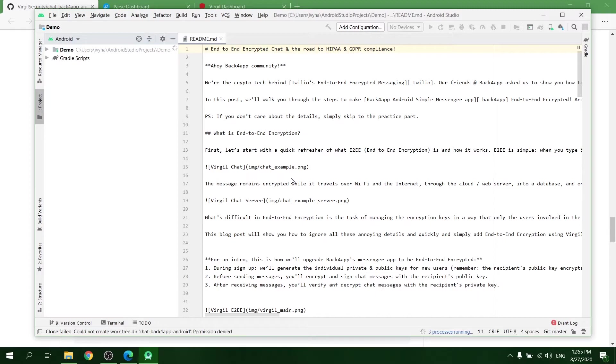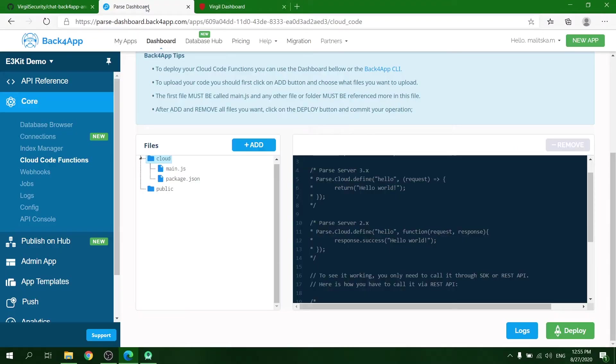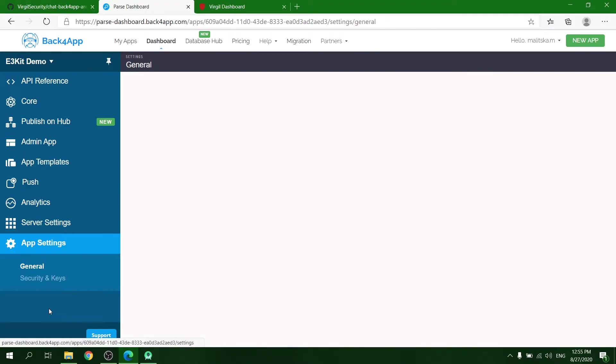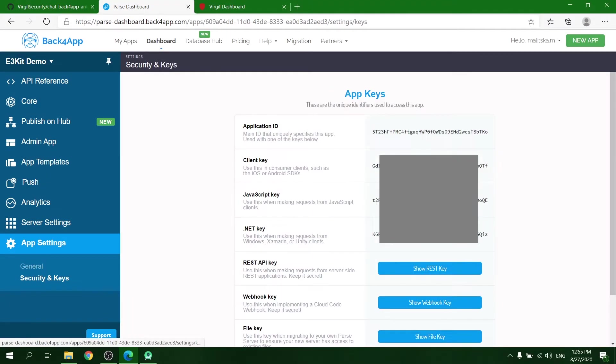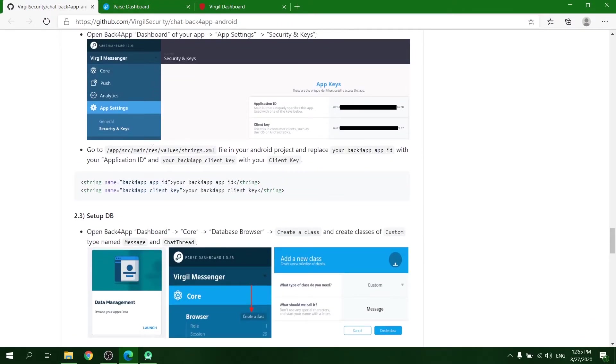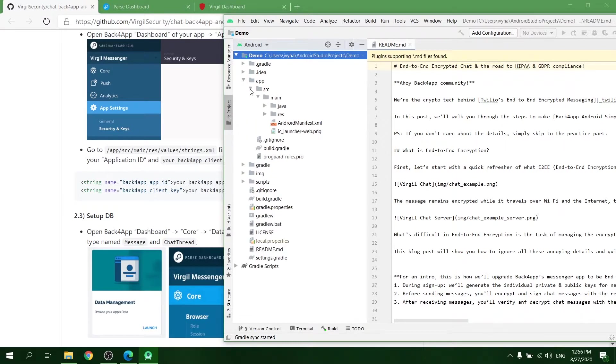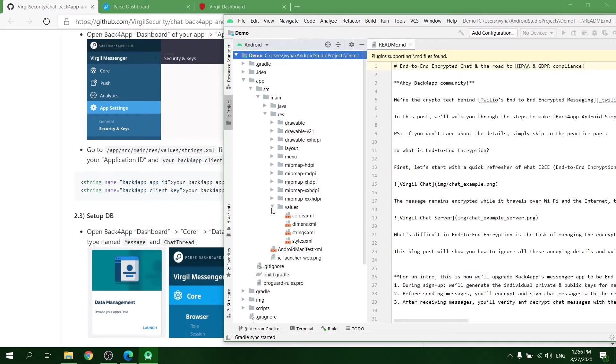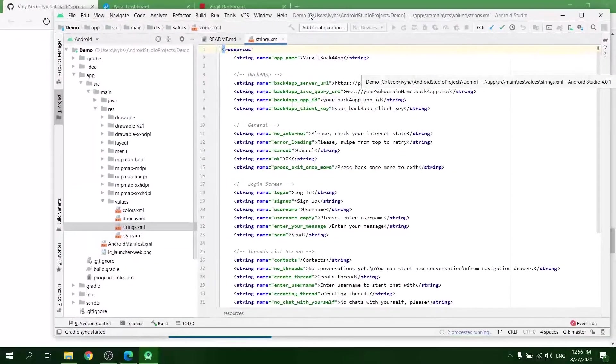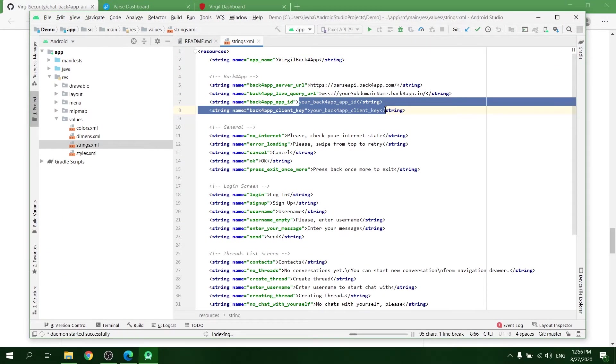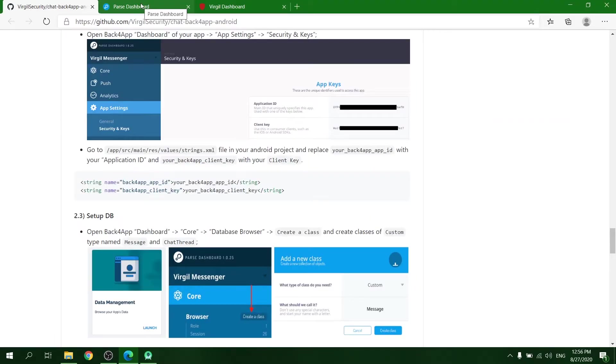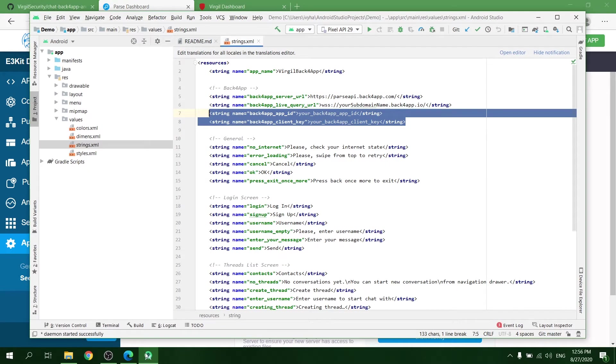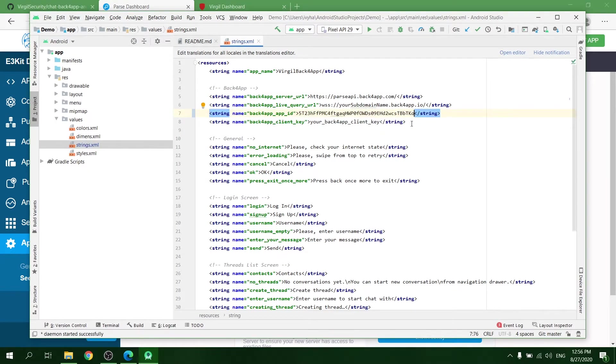You will need some more Back4App credentials. Navigate to the Security and Keys in app settings on the Back4App dashboard of your application. In the project, open strings.xml file. Copy and paste your application ID and client key from the Back4App dashboard to the strings.xml file.